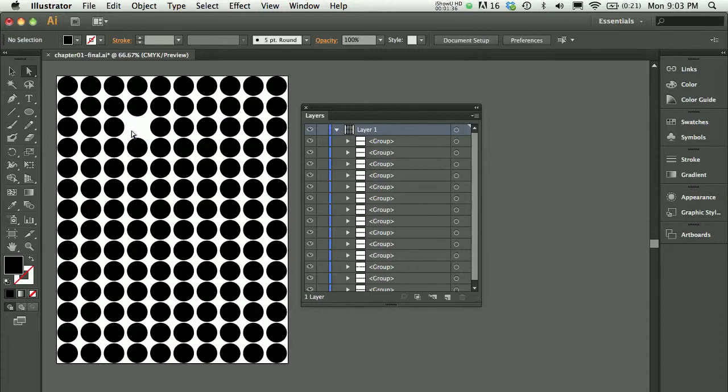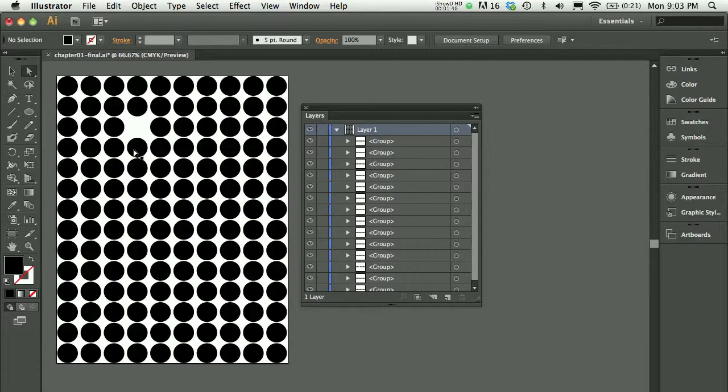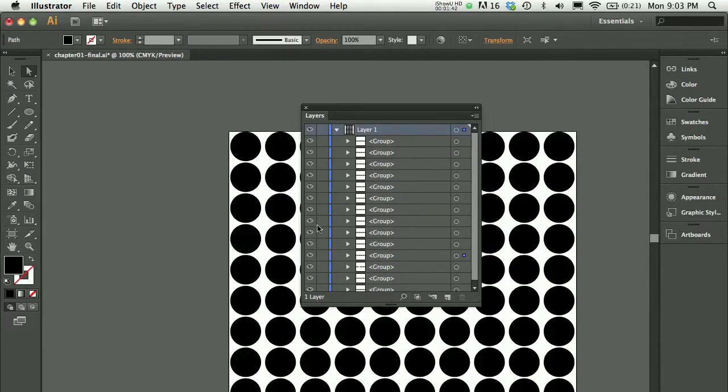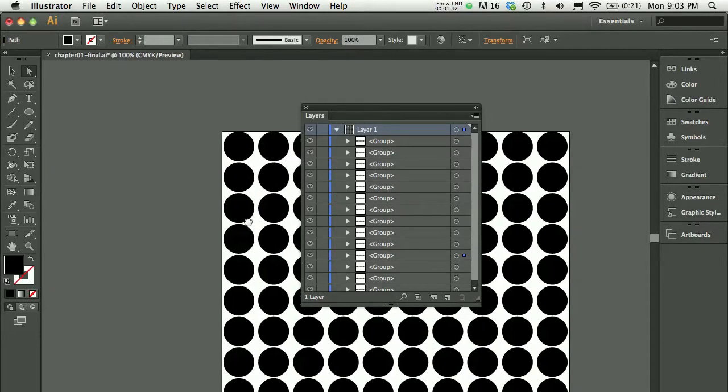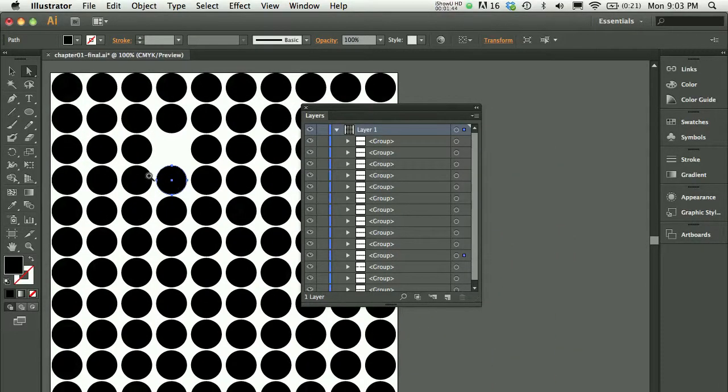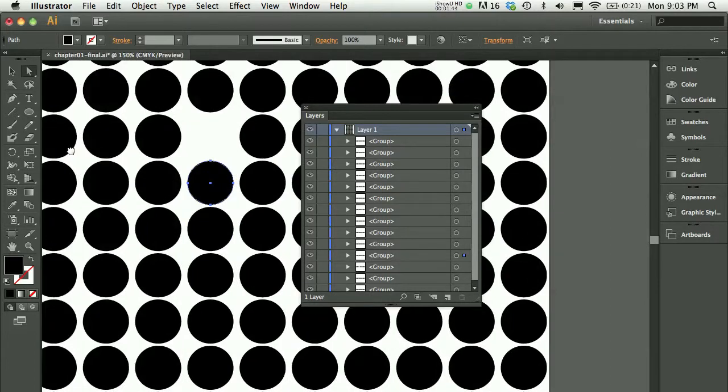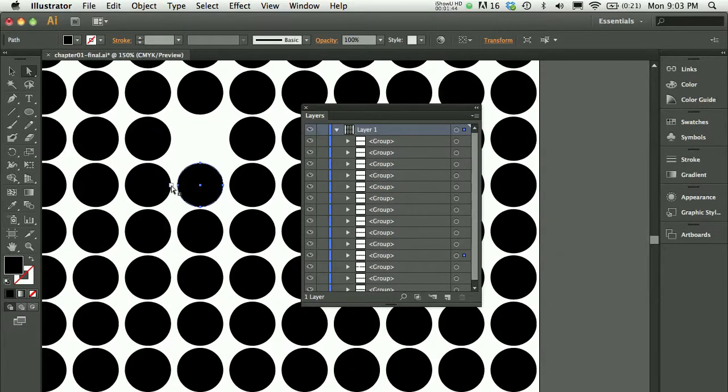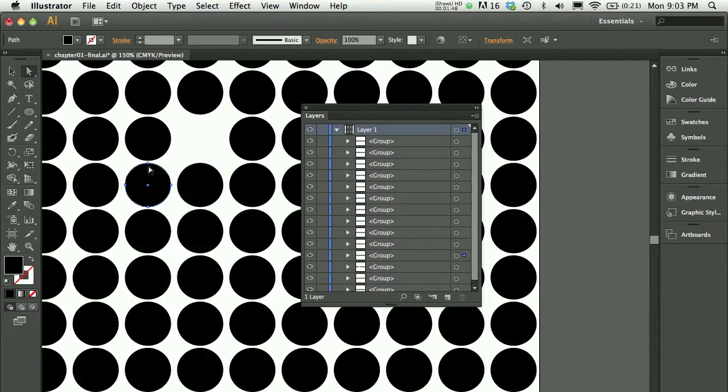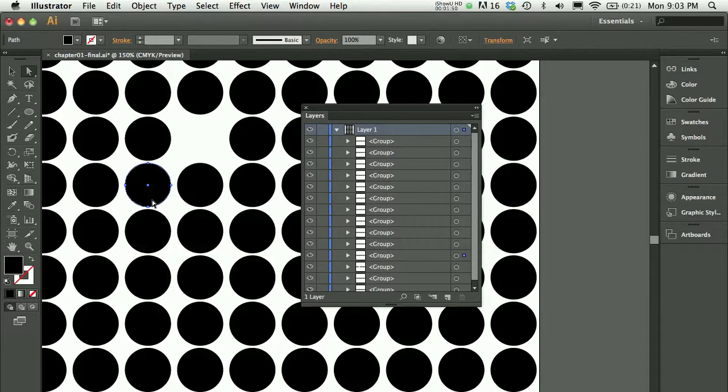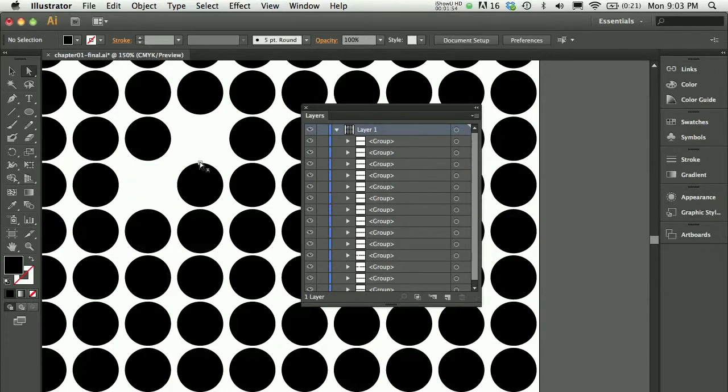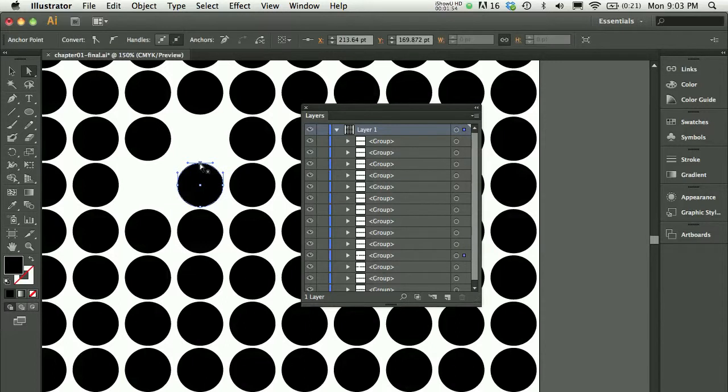Notice that when the dot is selected—let me zoom in a little bit—when the dot is fully selected you will see the anchor points highlighted in blue. So I could press delete and that will delete the full dot. If I clicked only on one anchor point and press delete, I would only delete that part of the path.